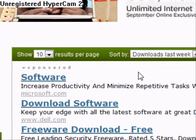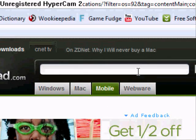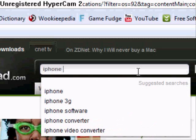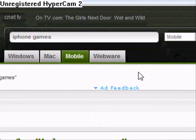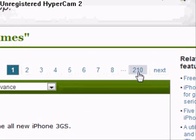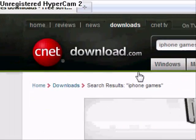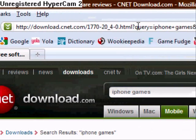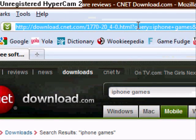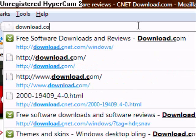Let's go back up. You can also search — for example, 'iPhone games.' I don't know, that's a little bit general, only 210 results. But yeah, that's basically it. It's Download.com, and the main URL, you can just go to download.com.